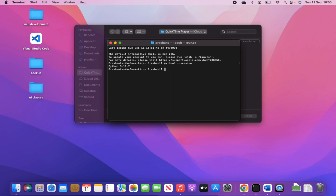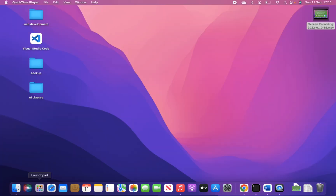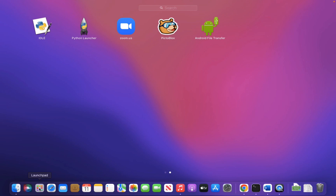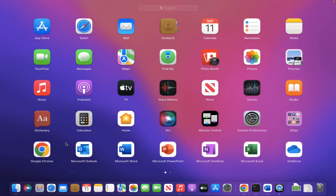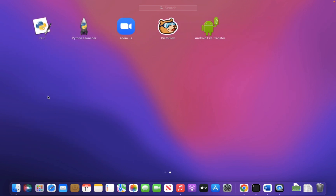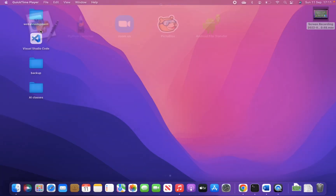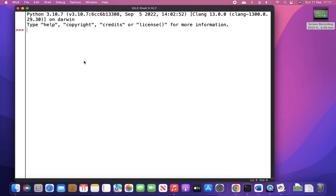Now we will proceed further and I will show you how we can write our first program using IDLE. Close the terminal and go to the Launchpad. The Launchpad is where you can see all the installed apps. Here we will go to IDLE and open it. It will open a screen where it is written 'IDLE Shell 3.10.7'.